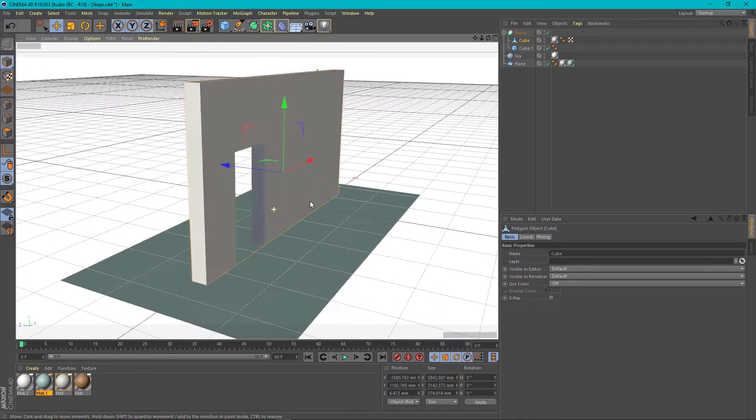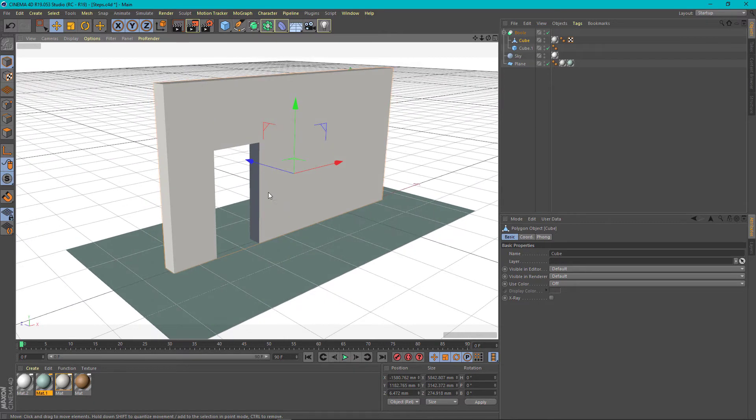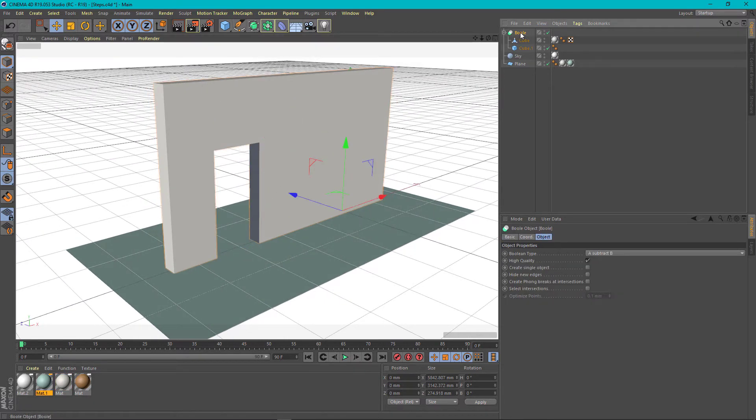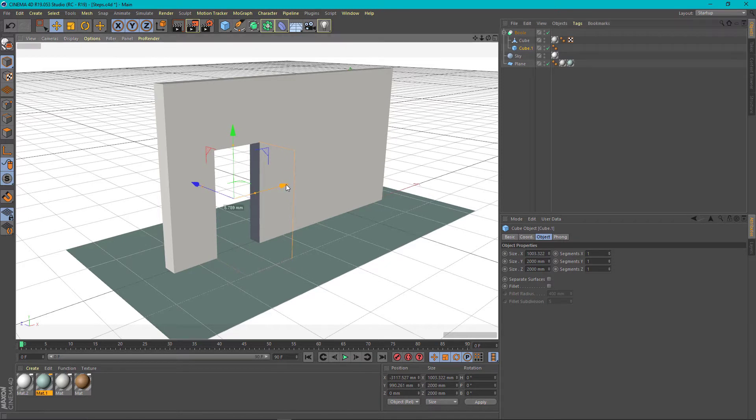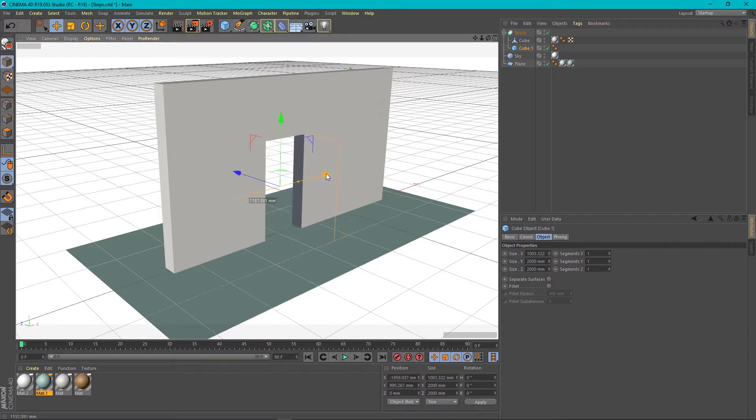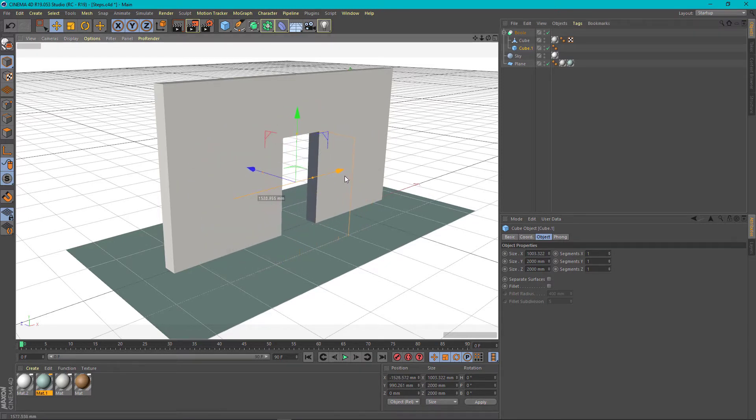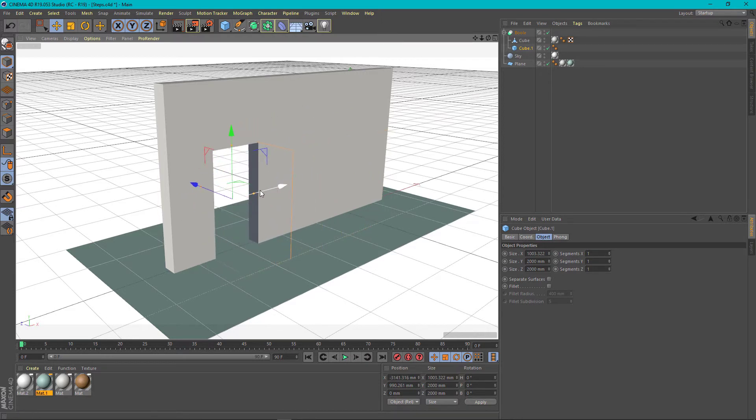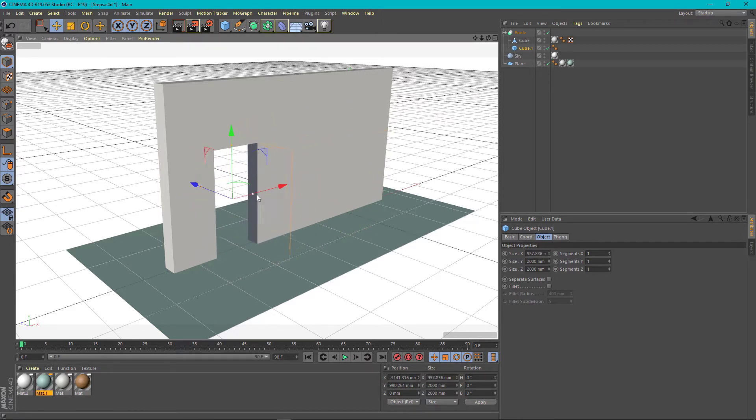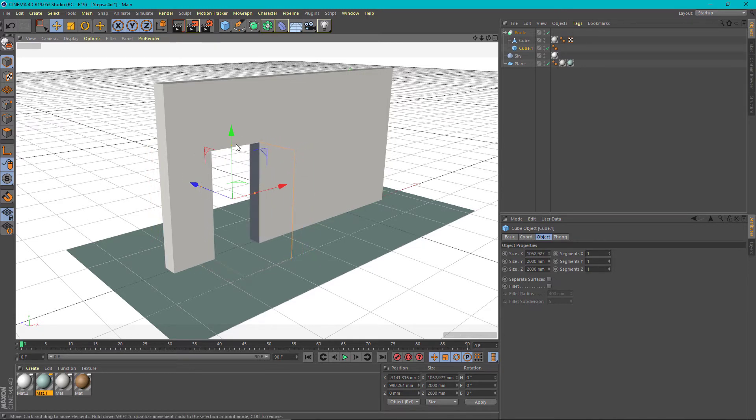The cool thing about the bool tool is that as long as it is still in the editable shape, you can still move your initial object and it moves the cut. Also you can edit the initial object and it will also edit the cut.